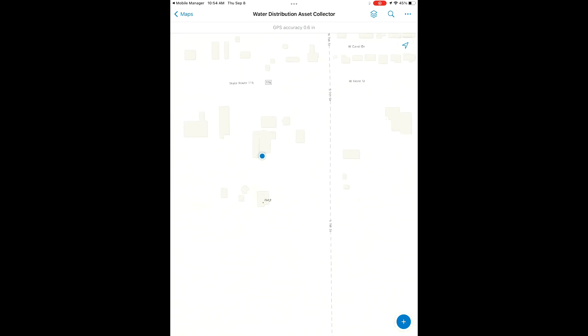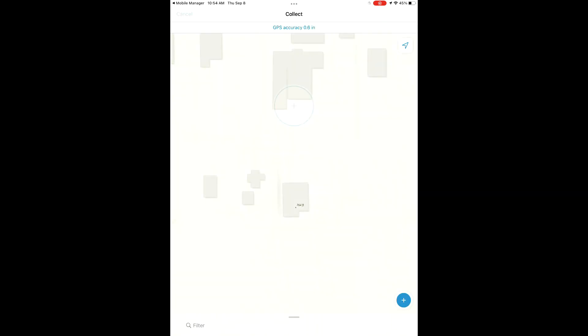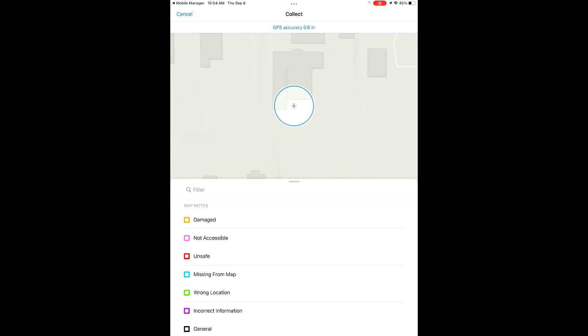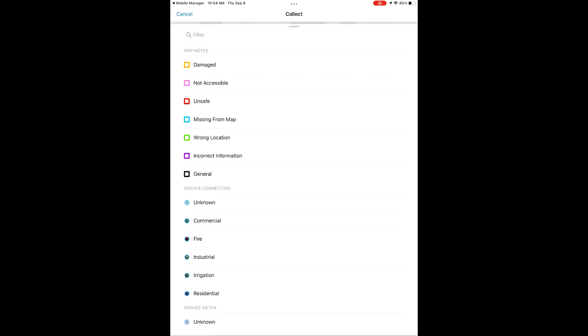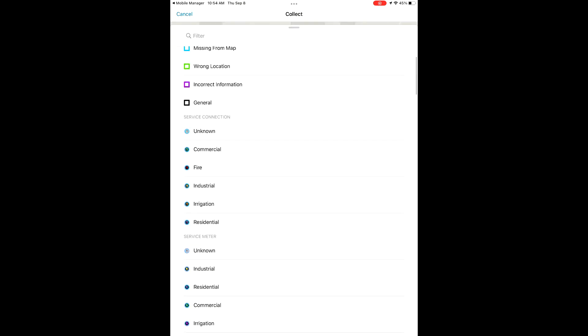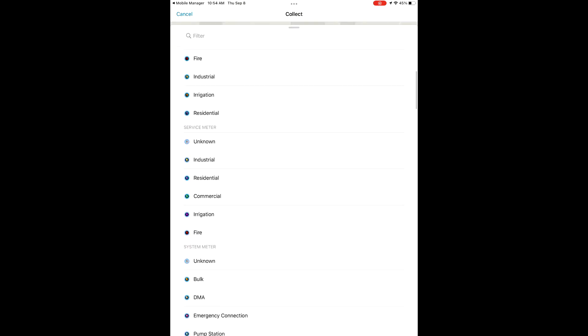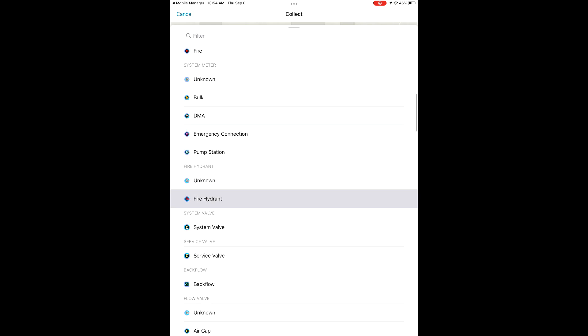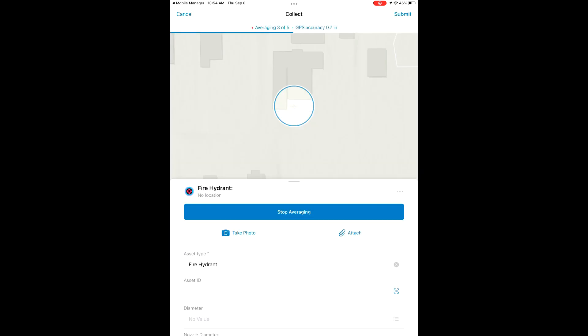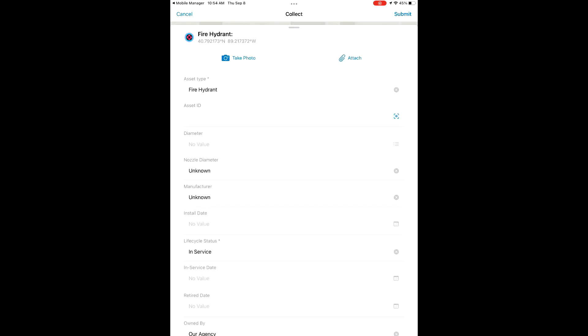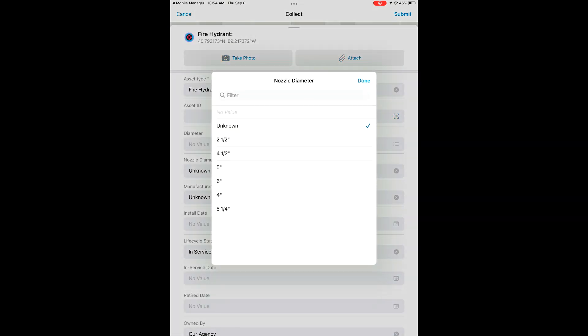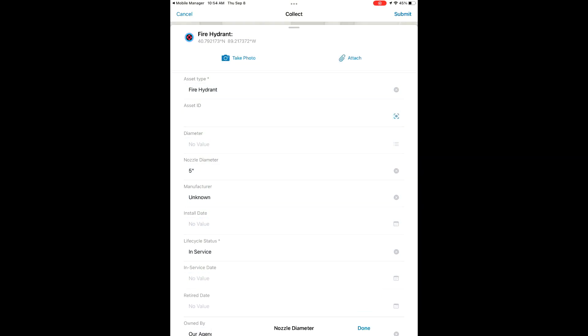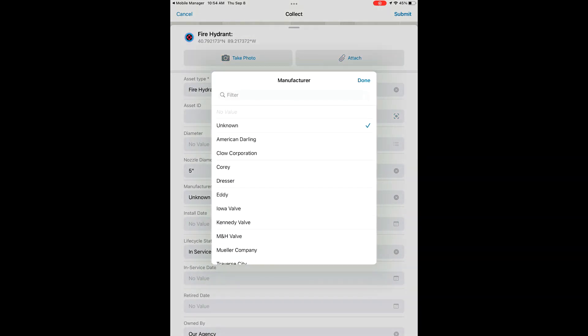Now we're going to scroll over here to our current location. As you can see, we still have sub-inch accuracy using our DA2. We're going to collect a new feature. So we're going to drop a hydrant right here averaged to our position, and now we have the option to go in and edit any attribute information that we want to on this feature.